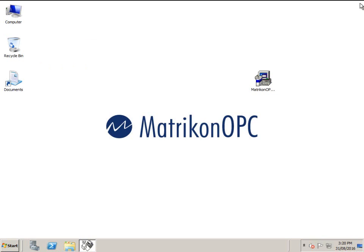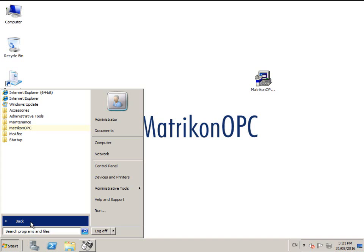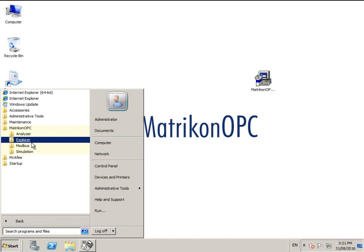To check the data coming from the OPC server, we will use the included free test tool, Matricon OPC Explorer. Open OPC Explorer from the Windows Start menu.